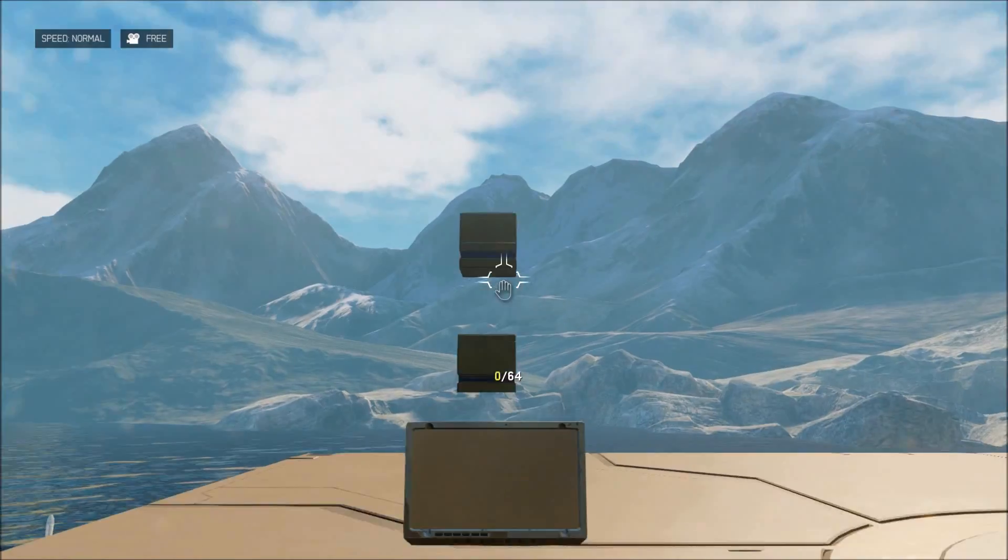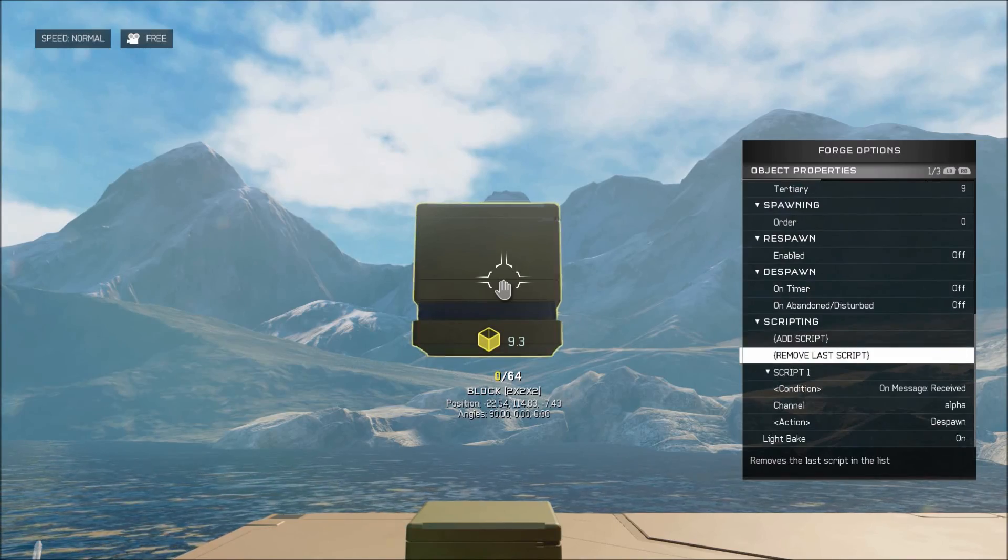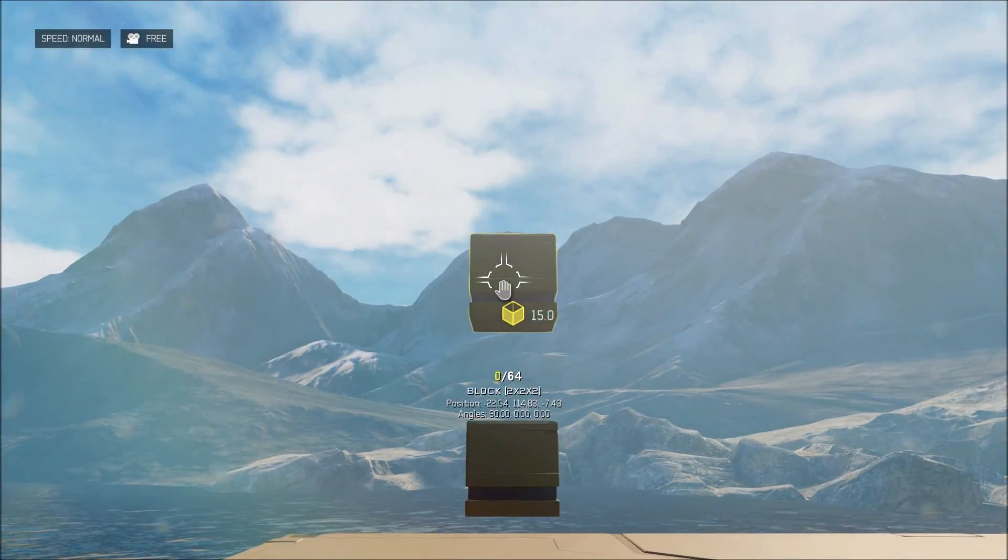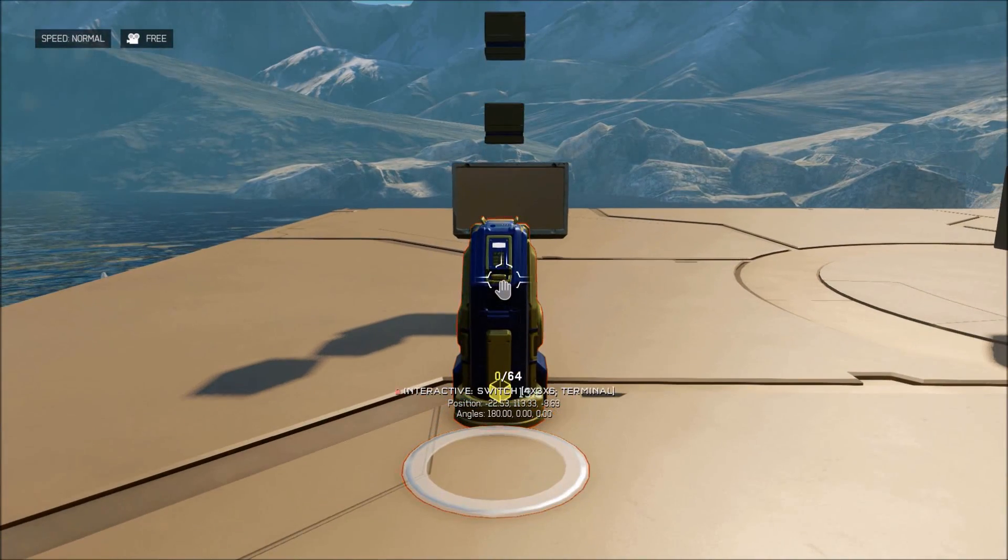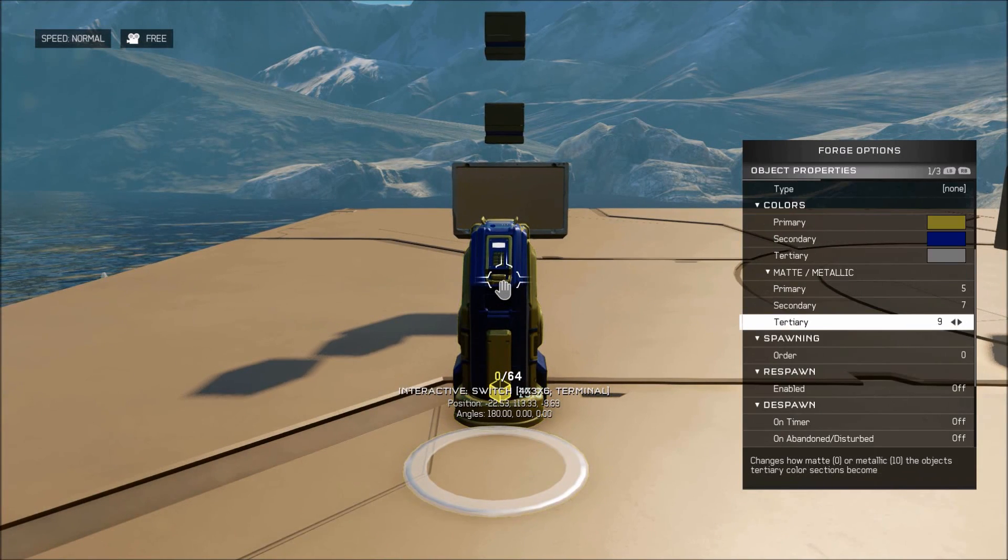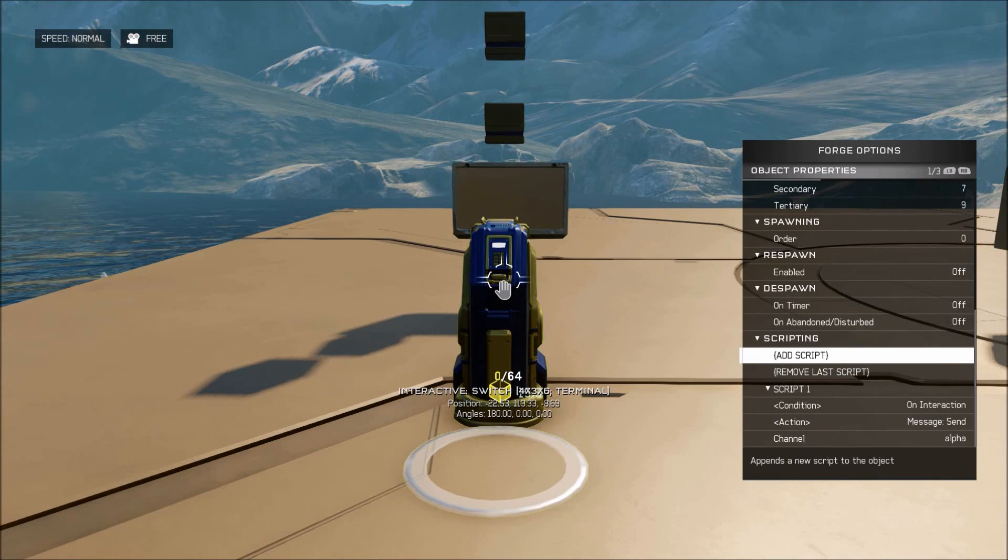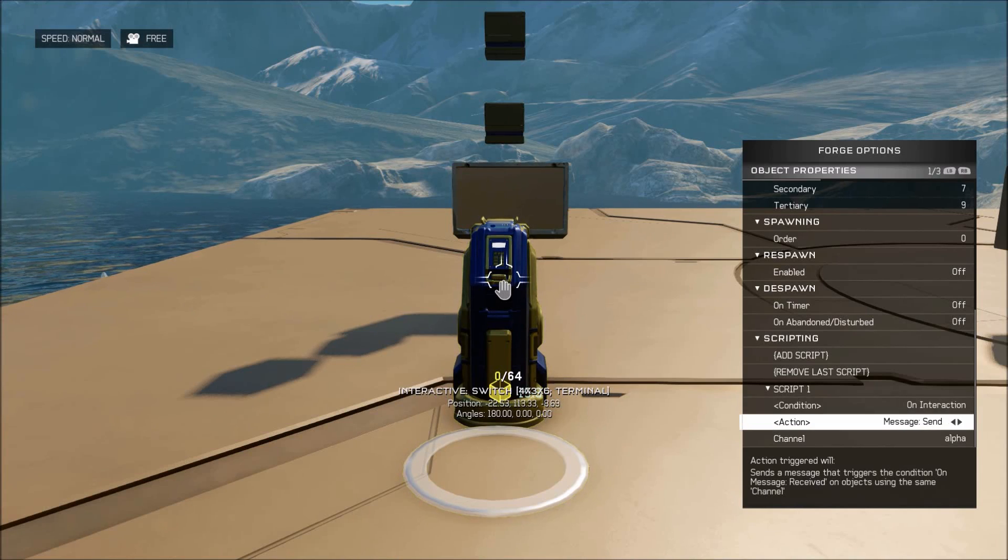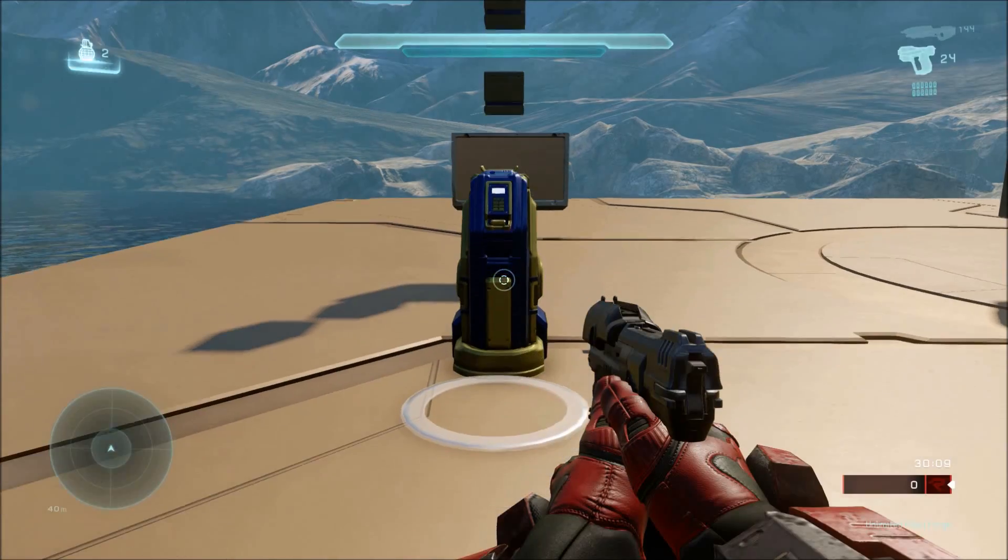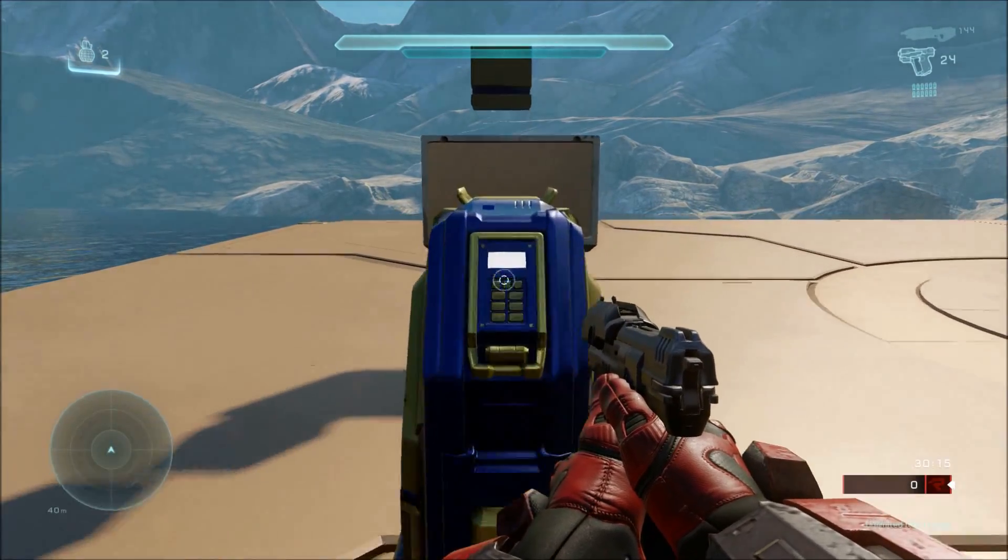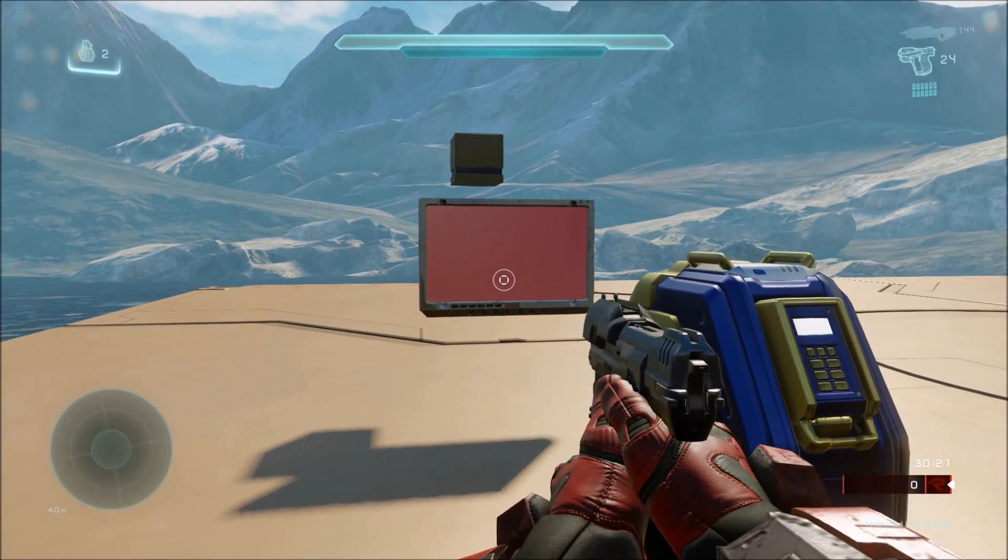And then this object up here, we are just going to make it, I believe we're going to make it despawn. So now we have three objects with different actions, all with the same condition in order to be activated. So here with our switch, first thing we're going to do is unlock it. We want to make it send a message. Since obviously those are all waiting to receive a message for them to be activated. So our condition is on interaction because it's a switch. Then our action is to send a message and our channel is alpha. So if we go up here and press B, that one despawned, this one moved, and that one changed color.